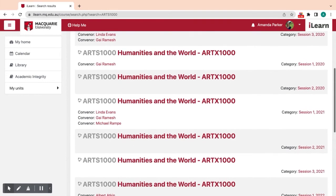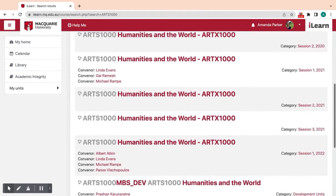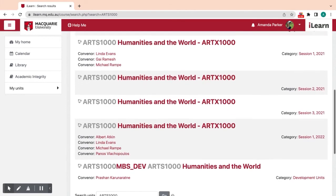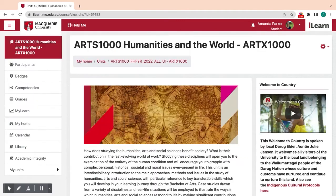For example, I would like to look at Arts 1000 for Session 1 2022. To navigate back to the My Home screen and search again, click on My Home in the Breadcrumbs Navigation Trail at the top of the screen.